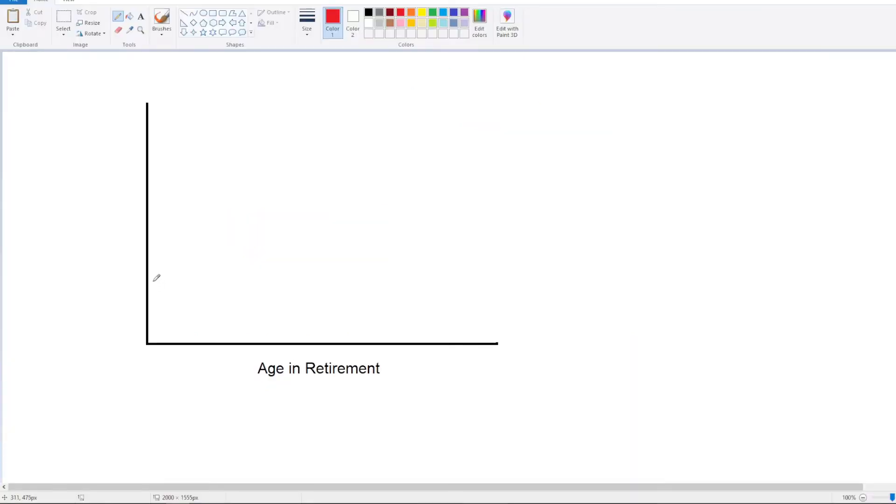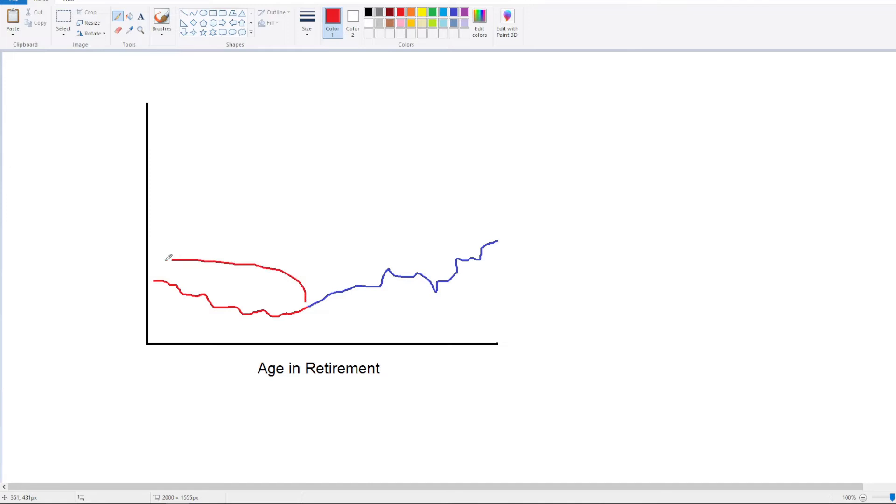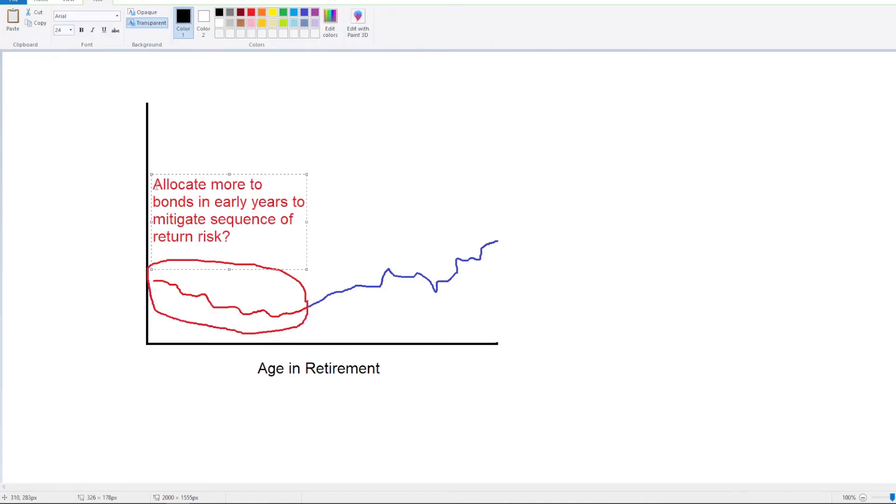It means that it can be really damaging to a retiree's portfolio to experience bad luck returns, really poor returns right at the beginning of retirement. And so it's tempting to do things at the beginning of retirement that guard against that risk.